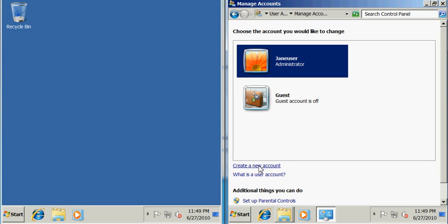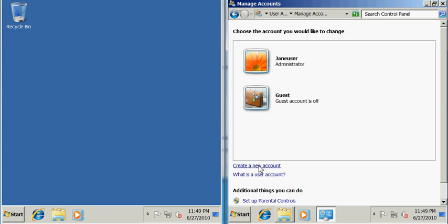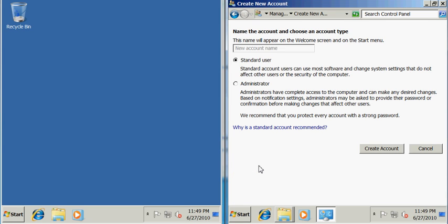So let's go ahead and create a new user account on Jane's computer so that Joe can use it when accessing that folder. I want to make Joe a standard user since he's not going to be logging on to Jane's computer or making any important changes. I'm going to create this account.